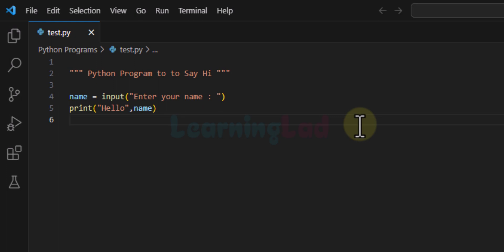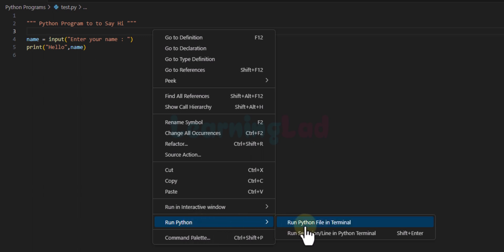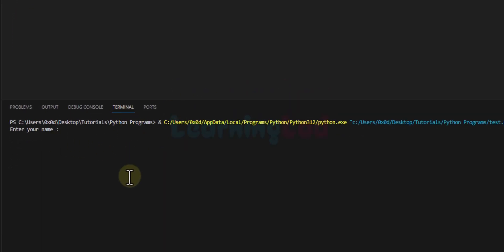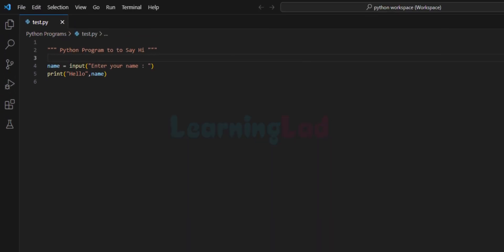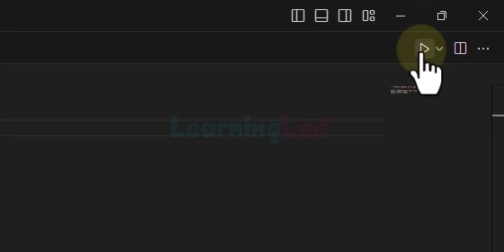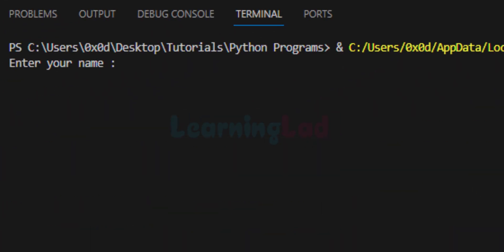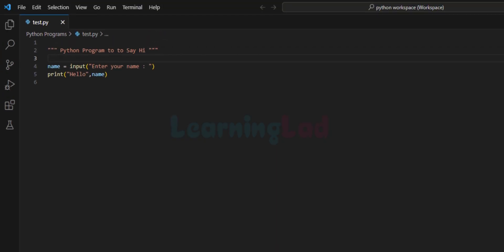Now, how can we run this program? One way is to right-click in the editor and choose Run Python, then click Run Python File in Terminal. The terminal opens and our program runs — it says 'Enter your name', I enter my name, hit Enter, and it says 'Hello Anil.' The second way is the Run Python File icon in the top right corner of VS Code. Clicking it does the same thing — the program runs in the terminal. Those are the two ways to run a Python program in Visual Studio Code.